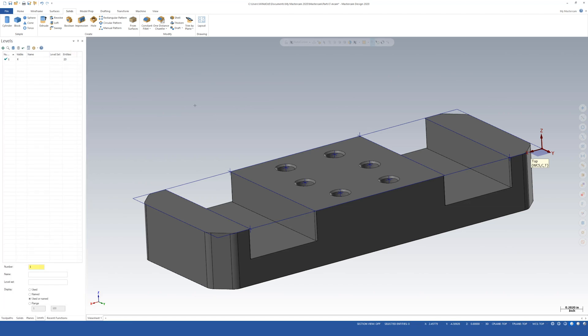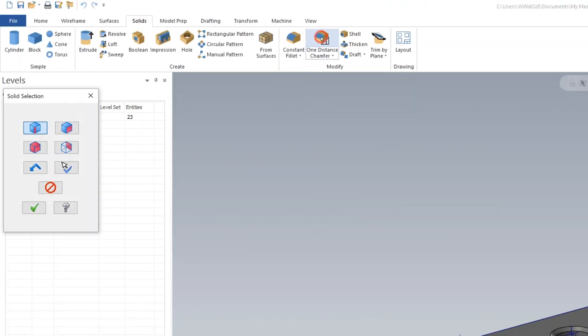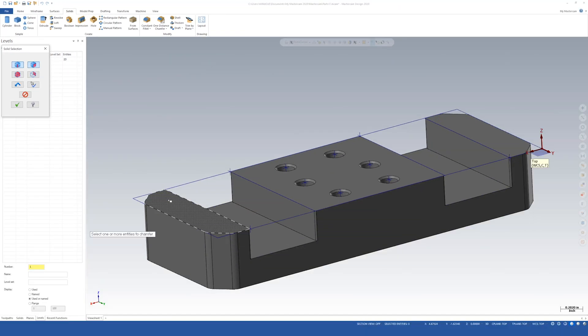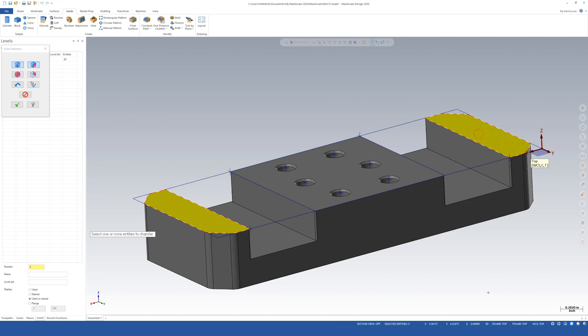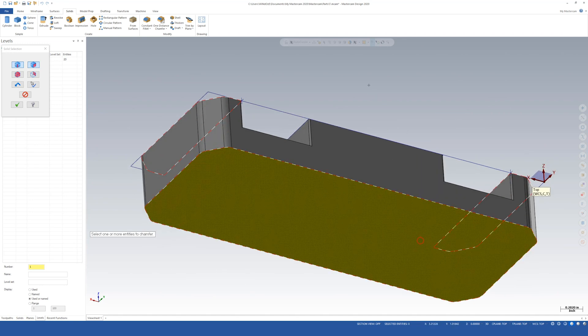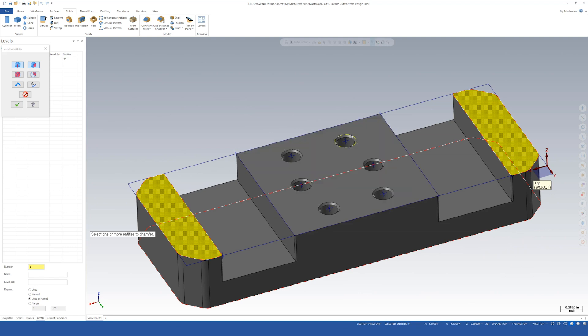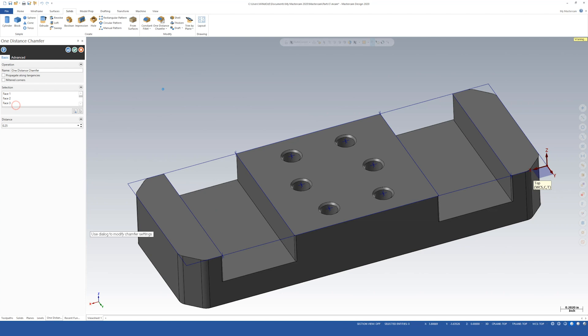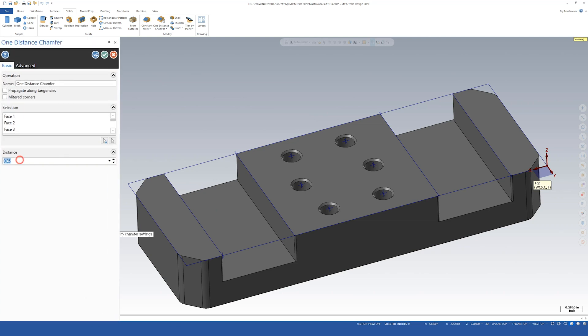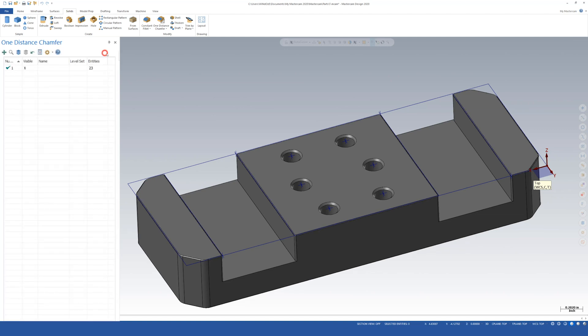So let's add the chamfers to deburr all the sharp edges. Come up here to chamfer. I'm going to turn on faces to make this a little easier. I'm going to select that face, this face, and the bottom face. I'm not going to do that here because it'll also grab the chamfers and try to add a chamfer there again. I'm going to hold down shift and just select the edge and it should chain its way around. We'll say OK. Now it's wanting to know the distance. We'll say 0.01 and enter. Looks good. Let's say OK.